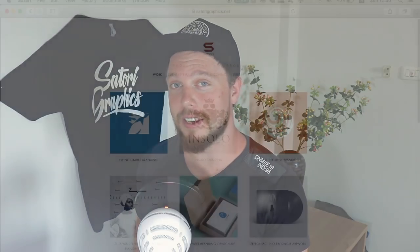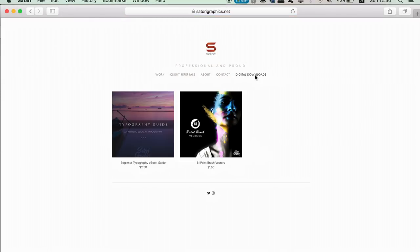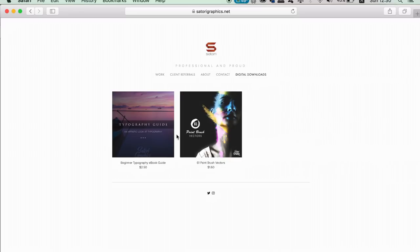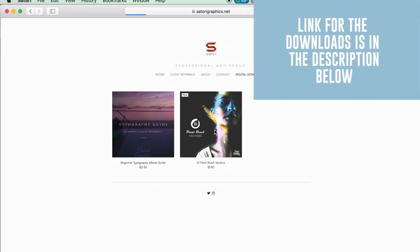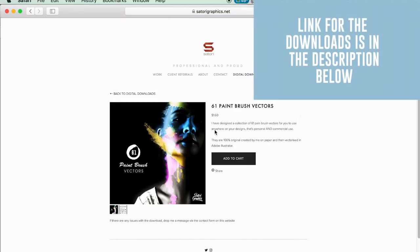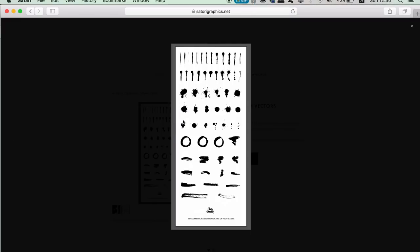Before we kick off today's tutorial on making watercolor vector designs in Adobe Illustrator, I want to draw your attention to my digital downloads page on my website. I've just uploaded some really cool vector brushes for you to download at a very low price. There's 61 brush vectors in total, so give them a download and grab yourself some really cool brush vector designs to use in your graphic designs.